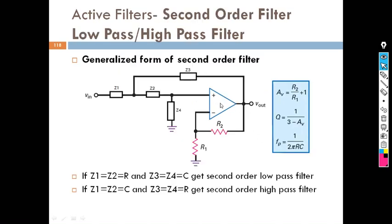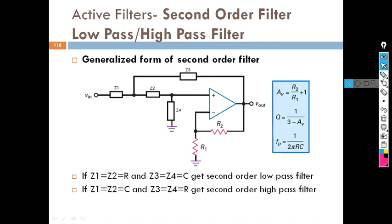The last one in this category is the second order high pass filter. Here, the components Z1, Z2, Z3, Z4 are arranged as C, R to get a second order high pass filter, and as C, C, R, R to get a second order low pass filter. This is the diagram for the generalized form of the second order filter — both high pass and low pass.